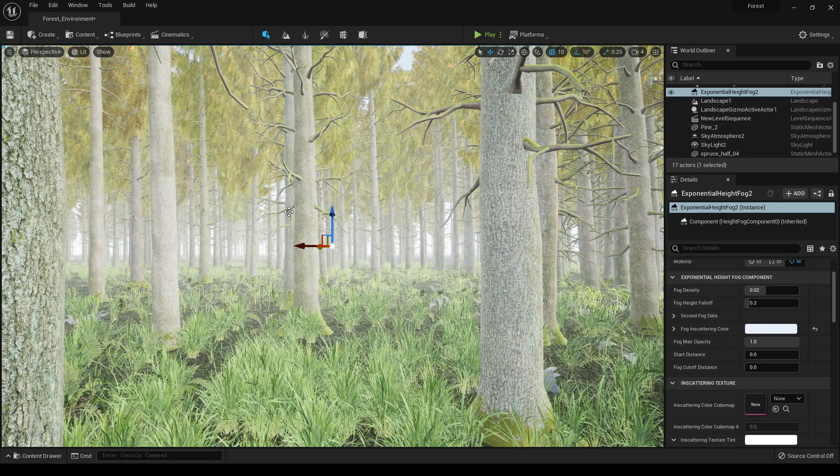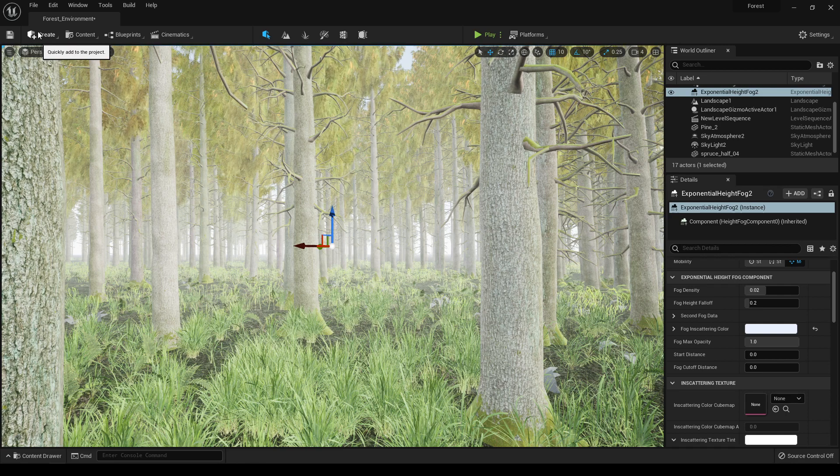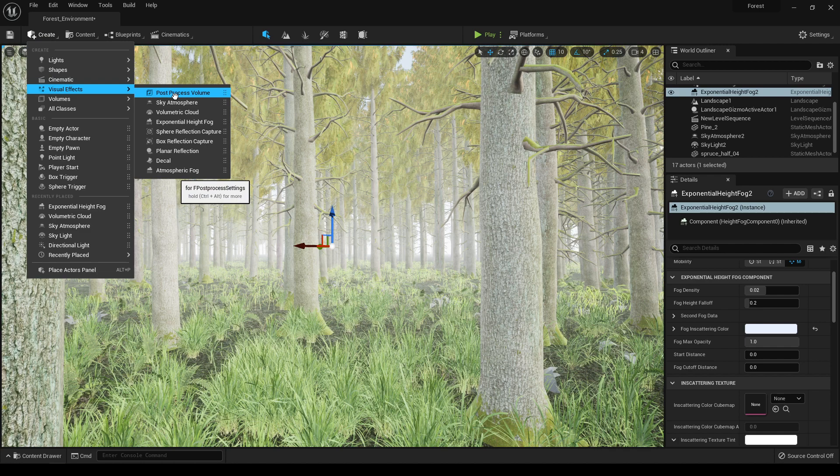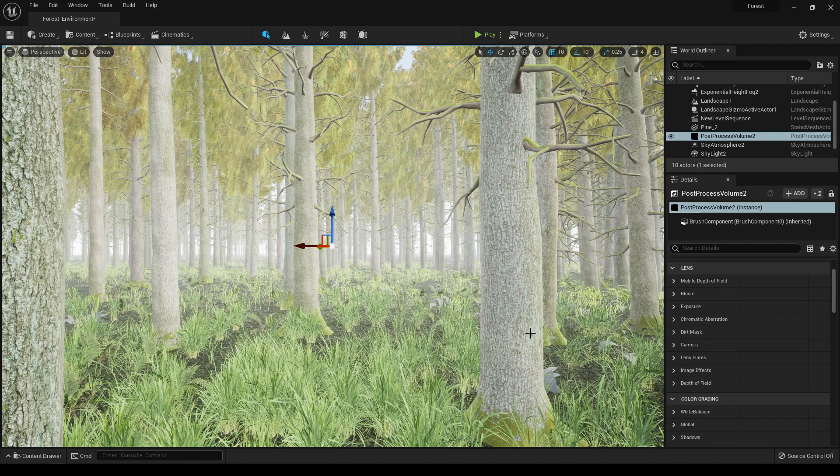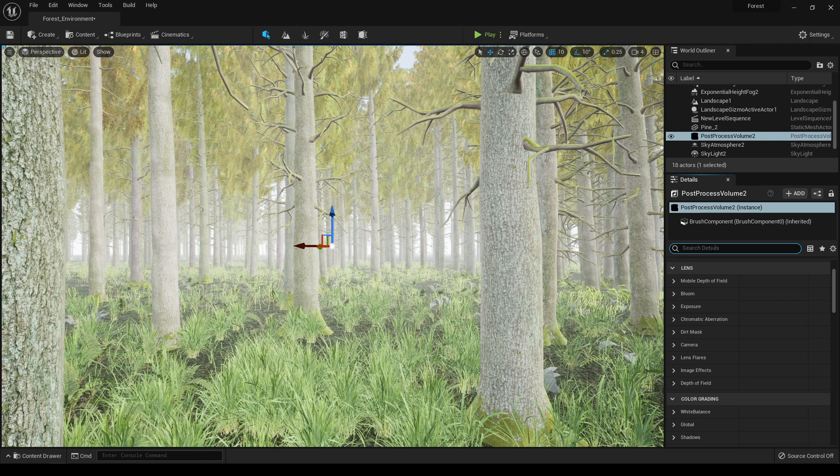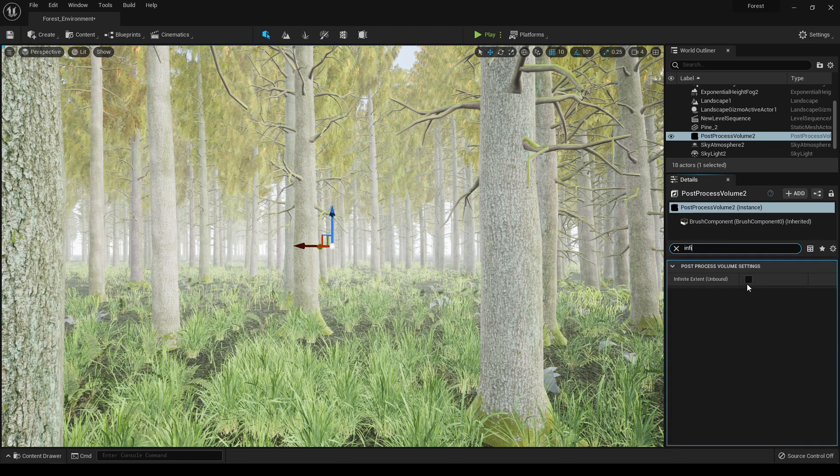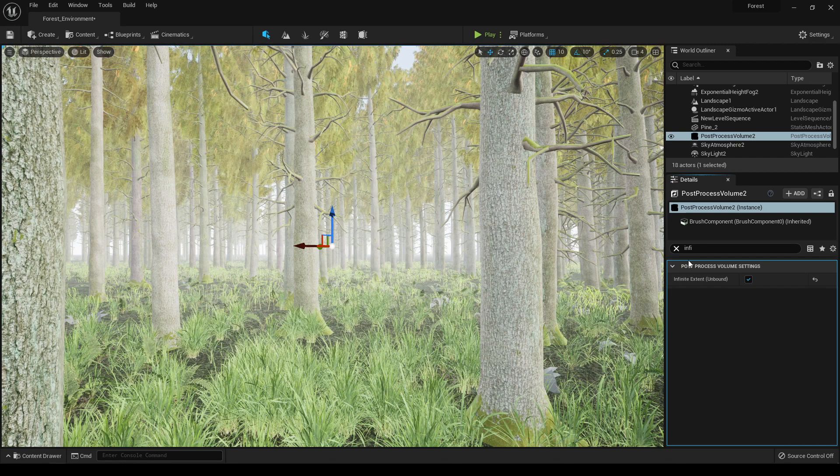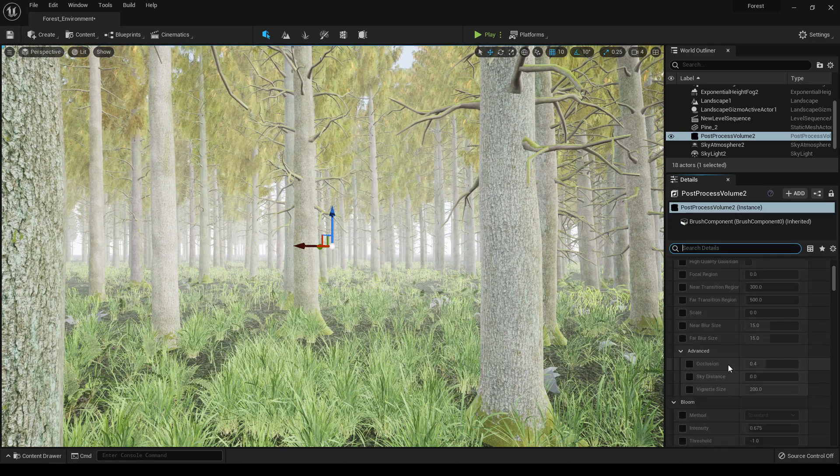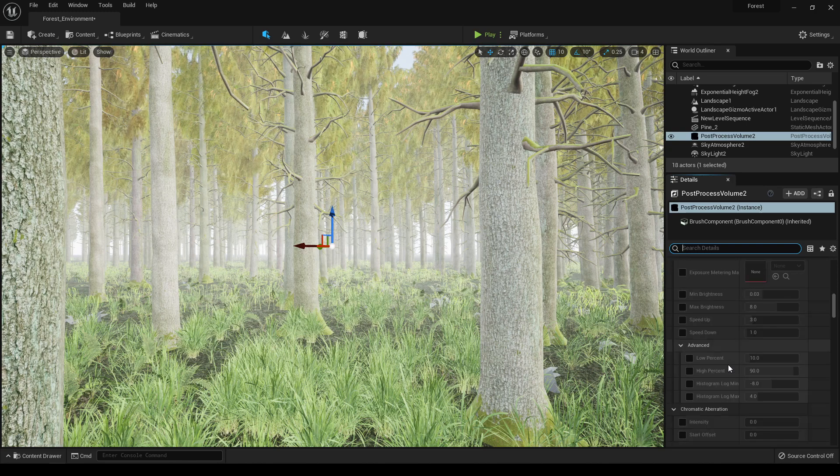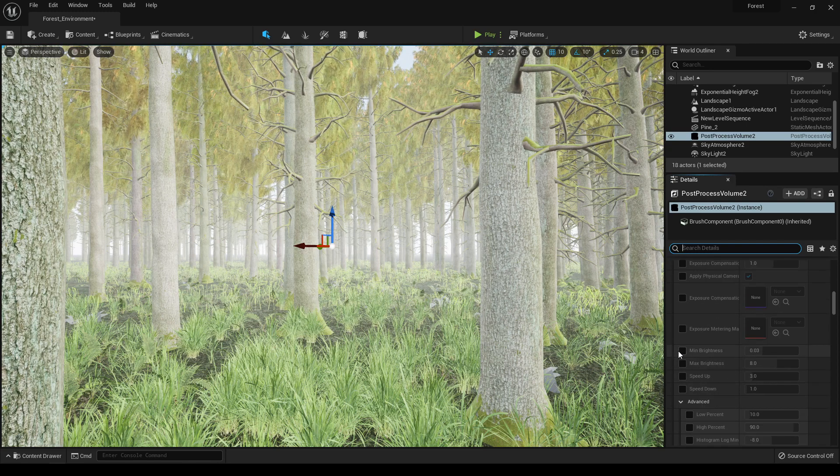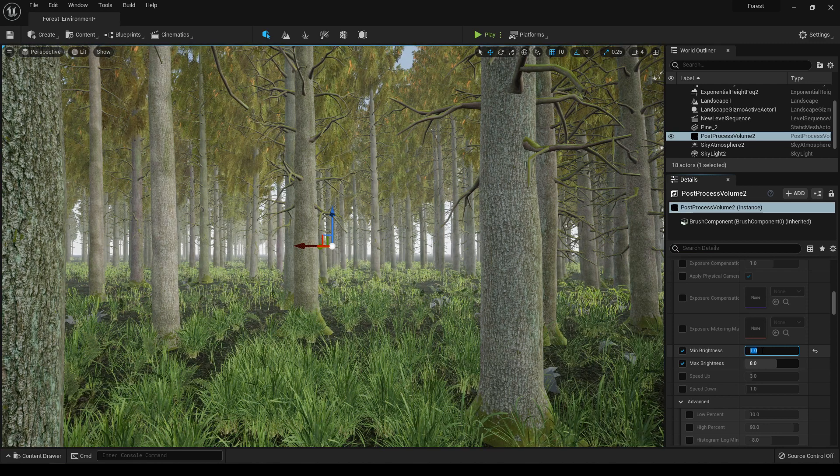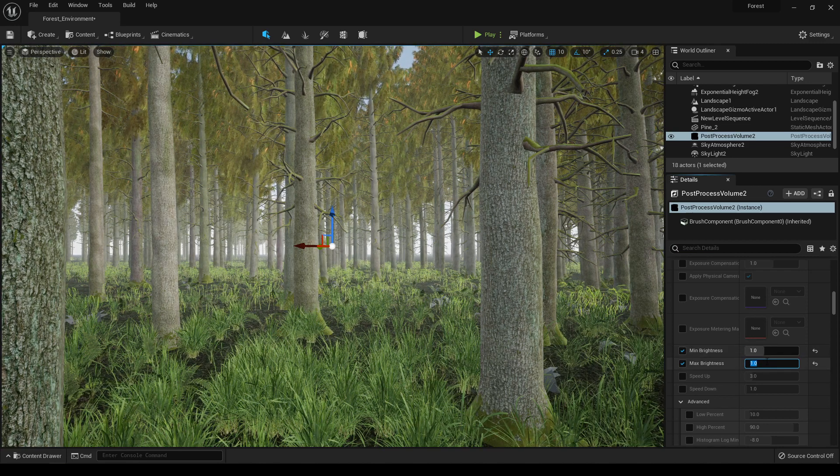Now to control the exposure of our environment we need to take a post process volume. Go to Visual Effects and select this post process volume. In this post process volume search for infinite and turn on this infinite extent. Also look for exposure and in the max and minimum brightness set this to one and also this one to one.